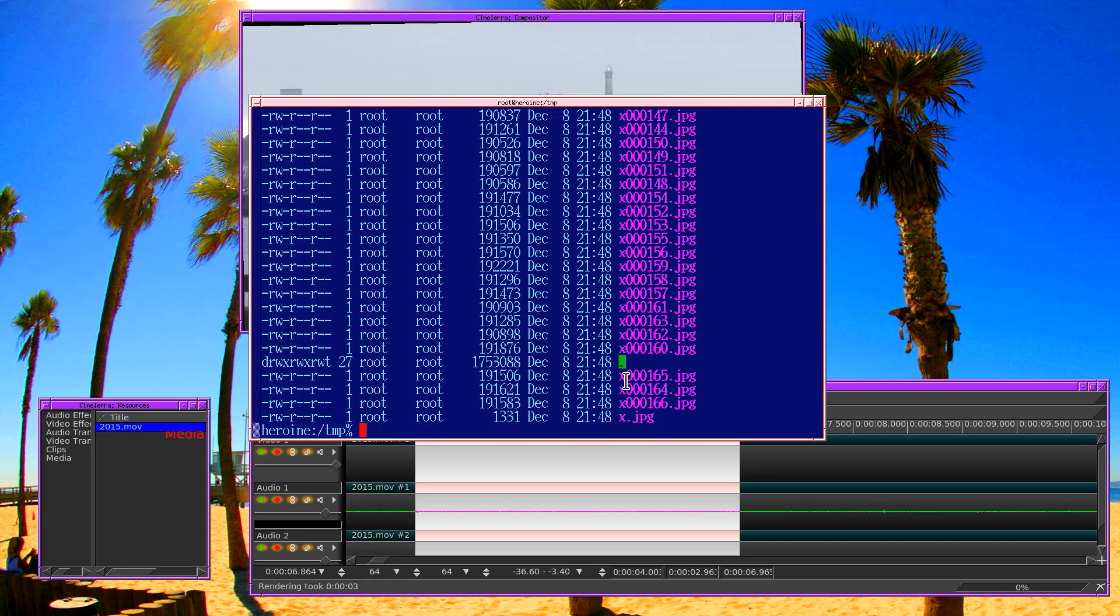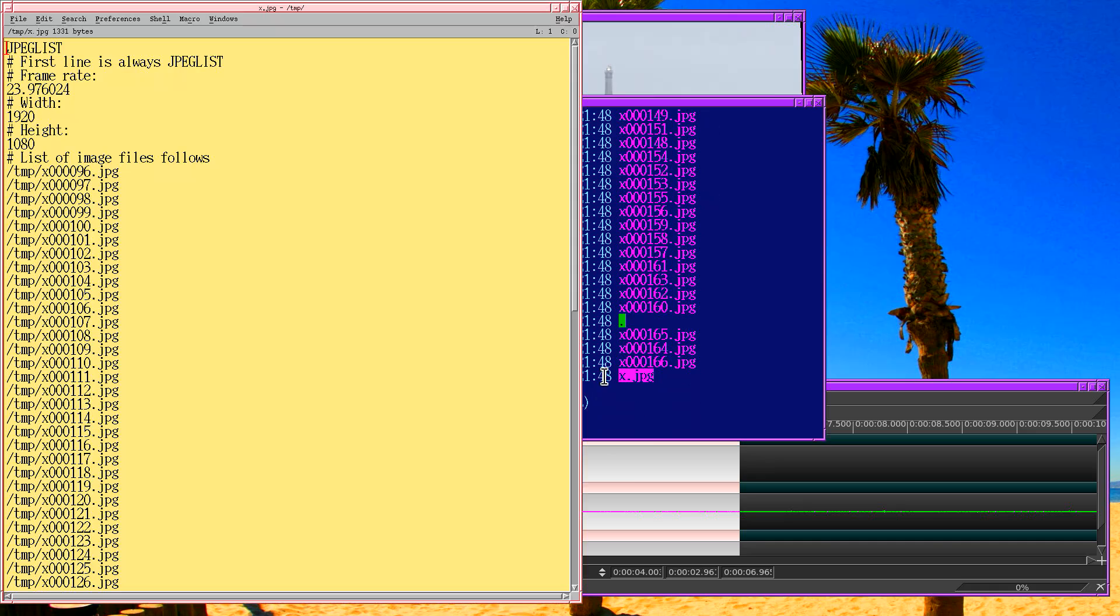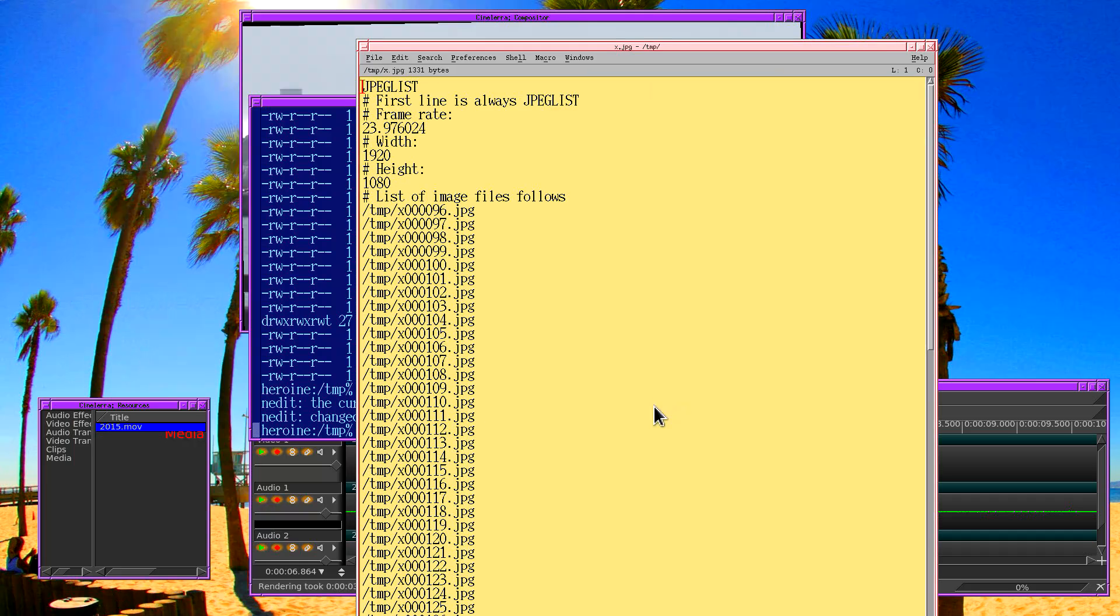They each start with the file name that I entered, and then they have six digits for the frame number. We're mainly interested in this file. So I load that in a text editor.